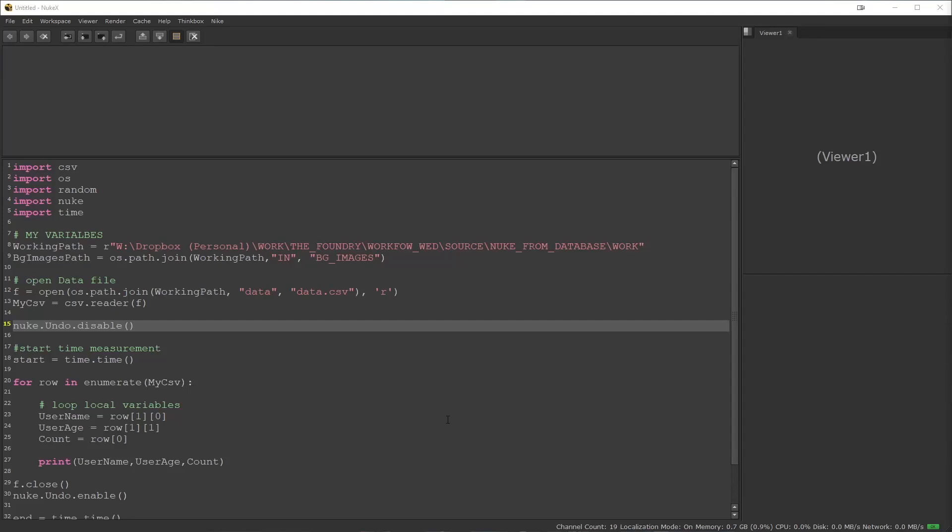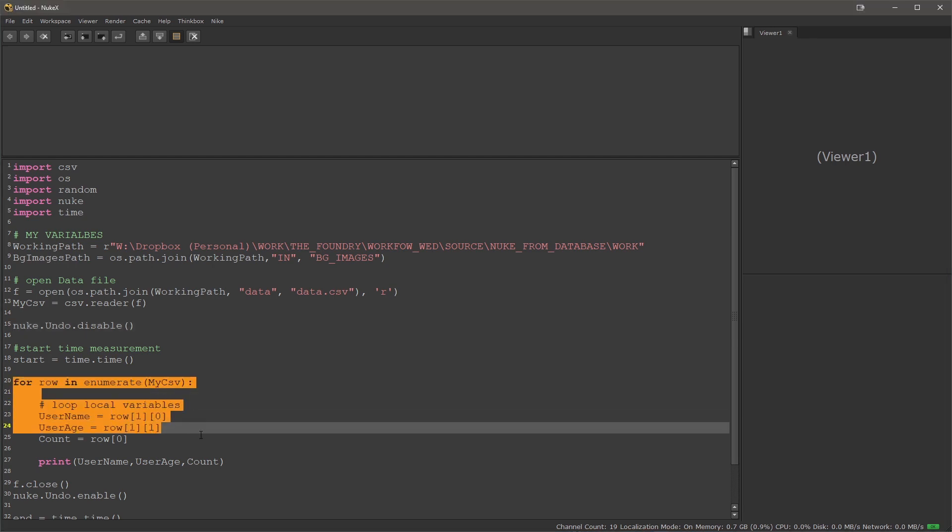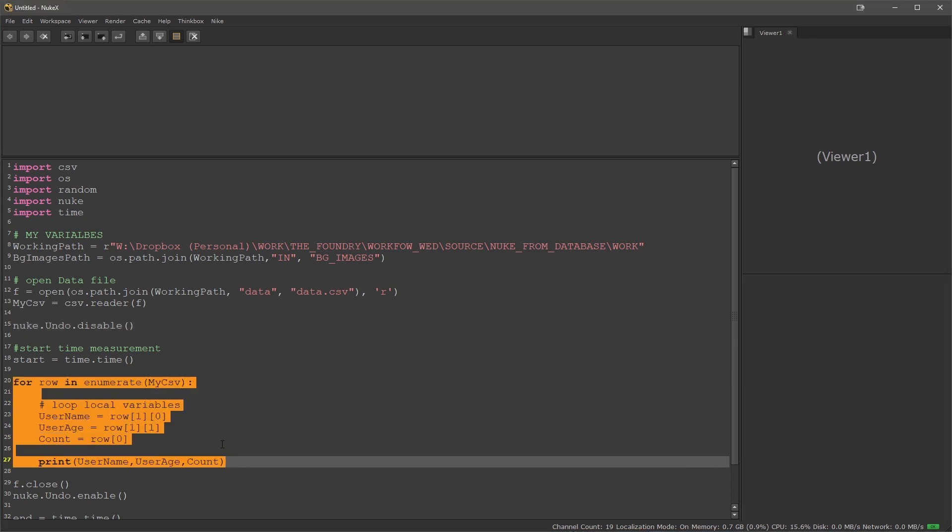Hello, this is Martin Meyer and this is a continuation of a Python script development that will allow you to load data from a database inside of Nuke. In the first part we looked at how to prepare and lay down all the groundwork. In this part we will develop the main for loop that will create most of the work in our script.